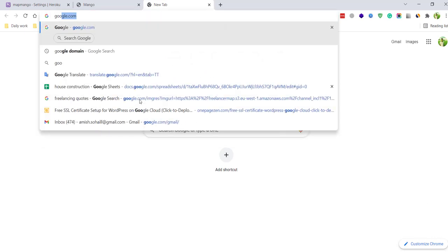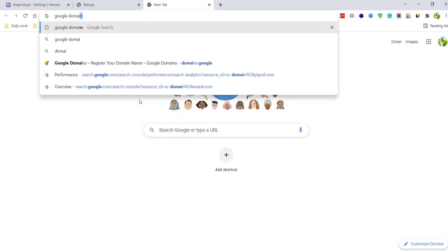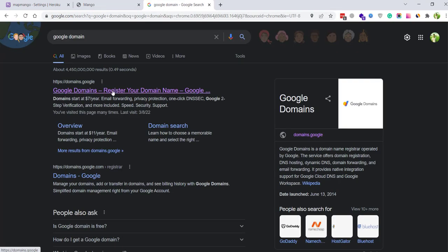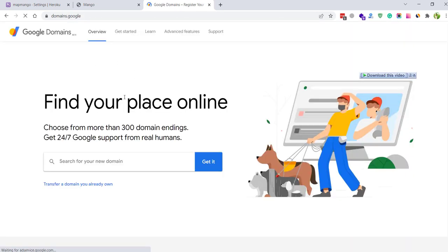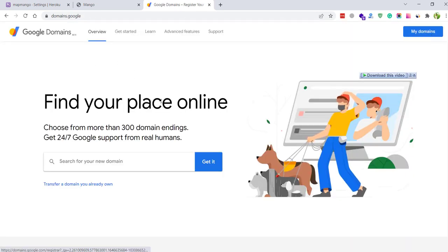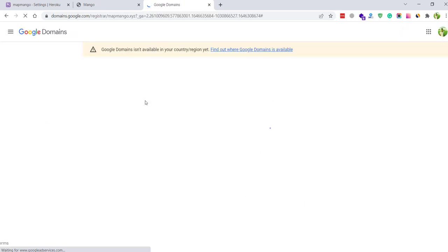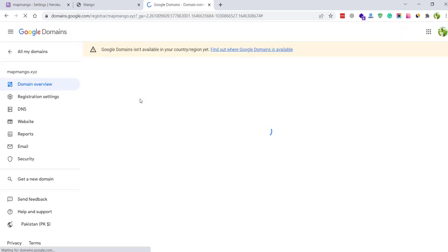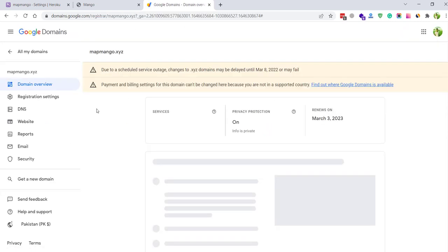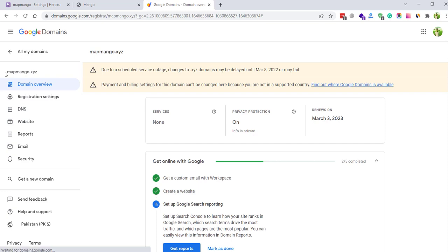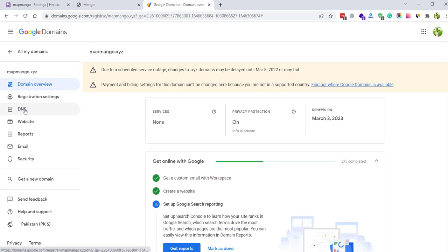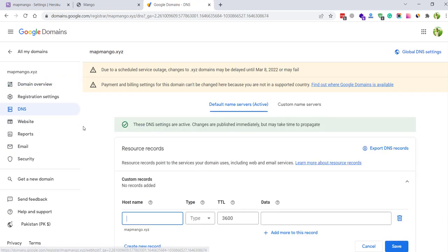Here you see I have this domain name. I just need to click DNS.